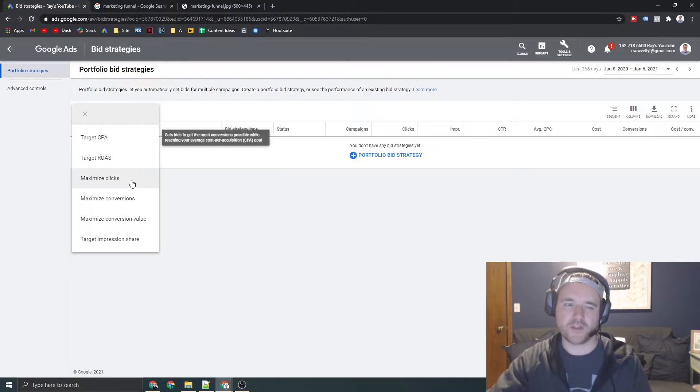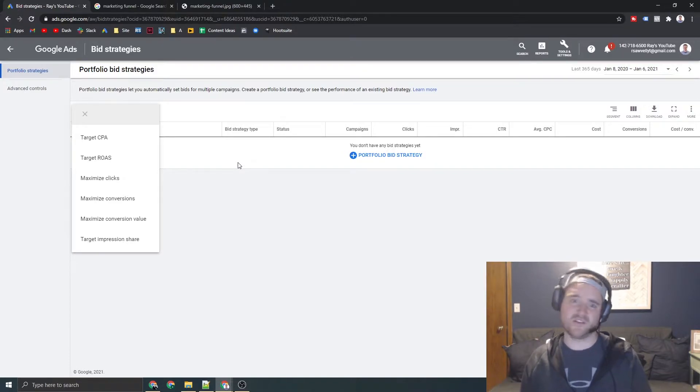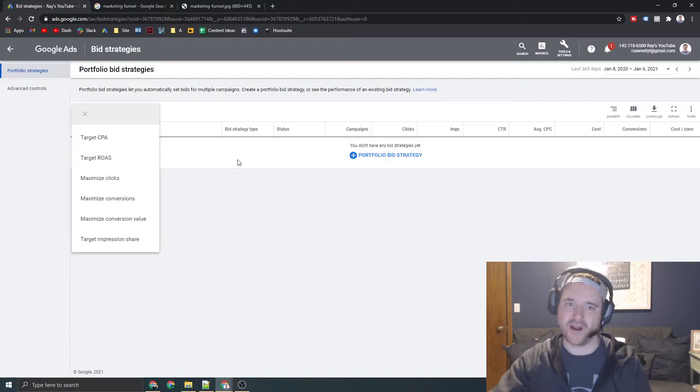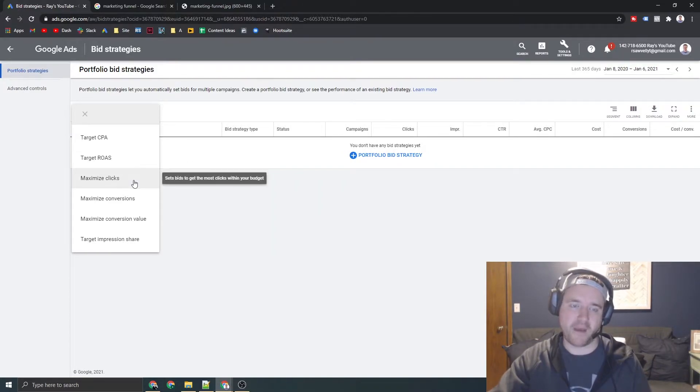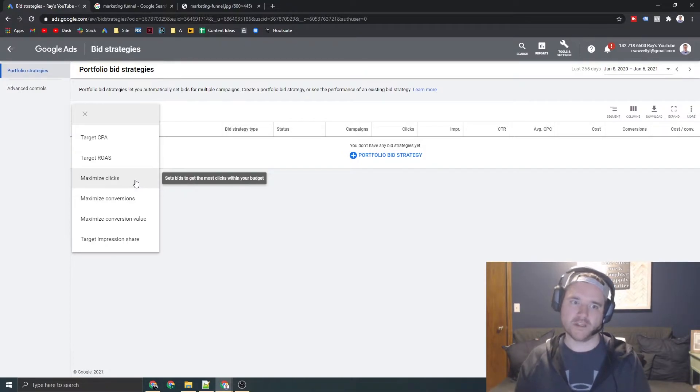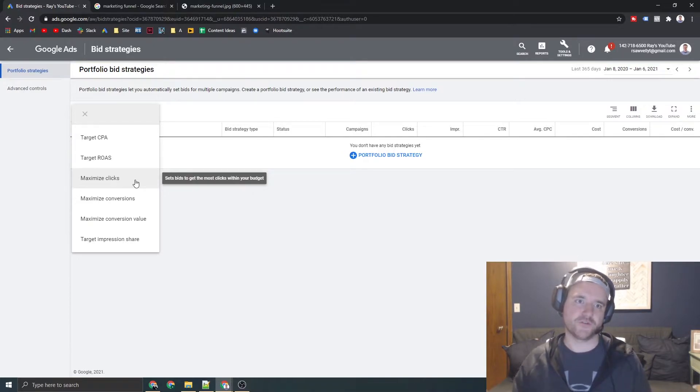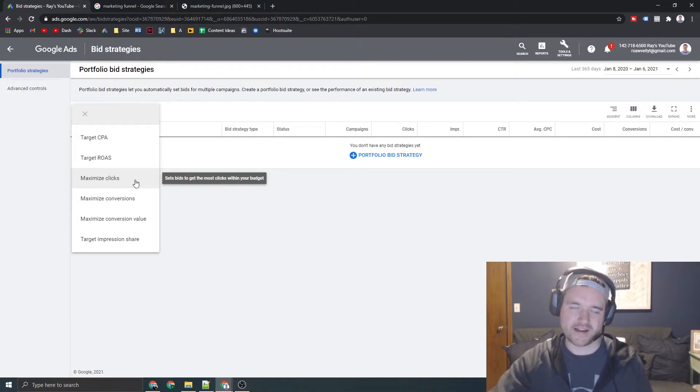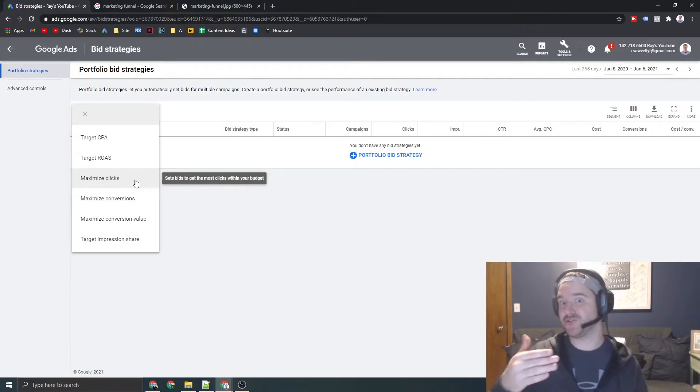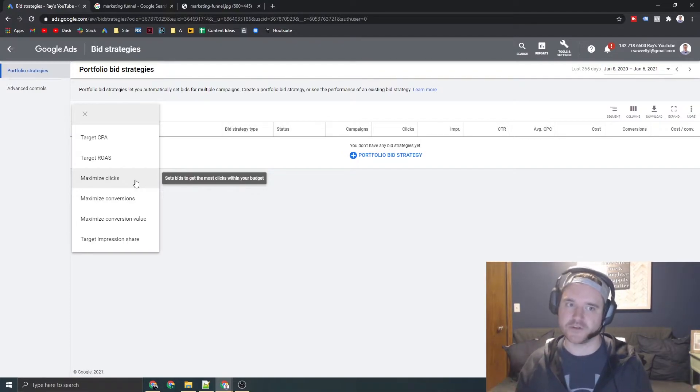The other ones you want to think about, and not that these won't work for conversions, but if you're just looking for like a ton of traffic to your website, and you just want to drive as many clicks to your site as possible, maximize clicks is the way to go. You can just set here is the maximum amount I'm willing to pay for every single click, no matter how qualified they are. If they're searching for my products, I just want to get them to my site. This is the one for you. It's not going to consider those conversion ready metrics.